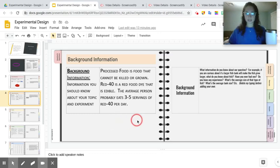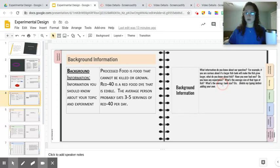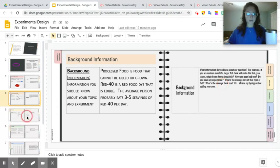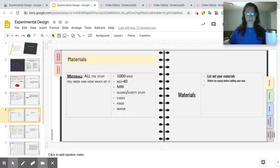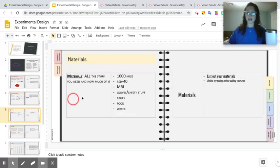So at this point, you should have your background information filled in along with your question and your hypothesis. Moving on to the next section, that is going to be your materials section.